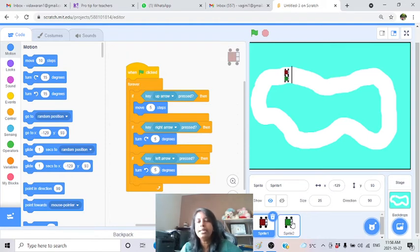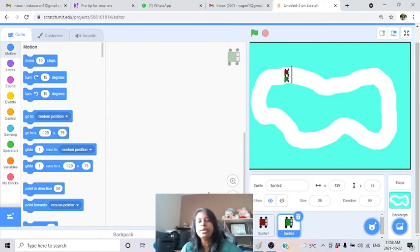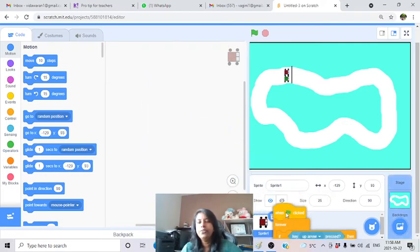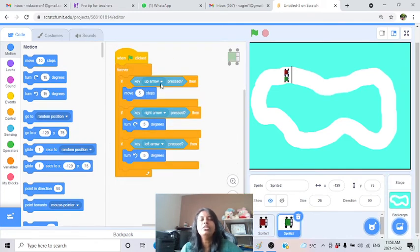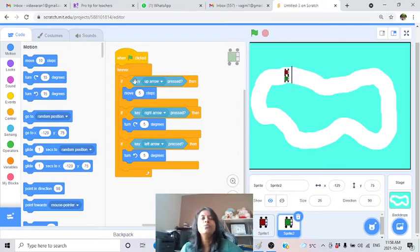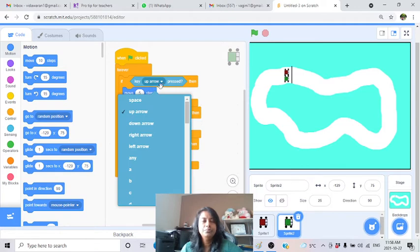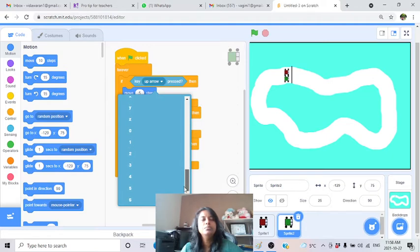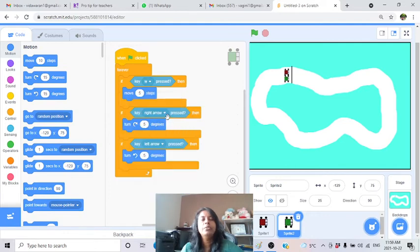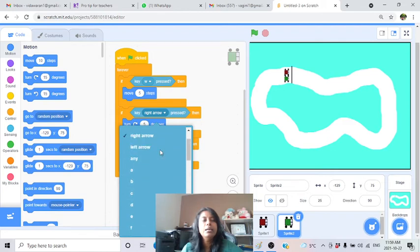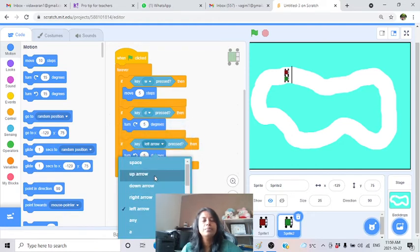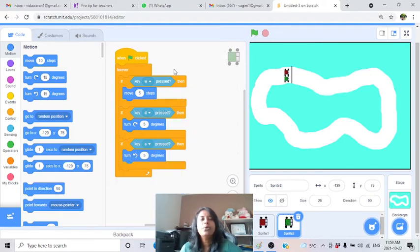Now for the green car: copy the same code. The only thing to change is the keys. For the green car, use W to go forward, D to turn right, and A to turn left - the WASD control scheme.